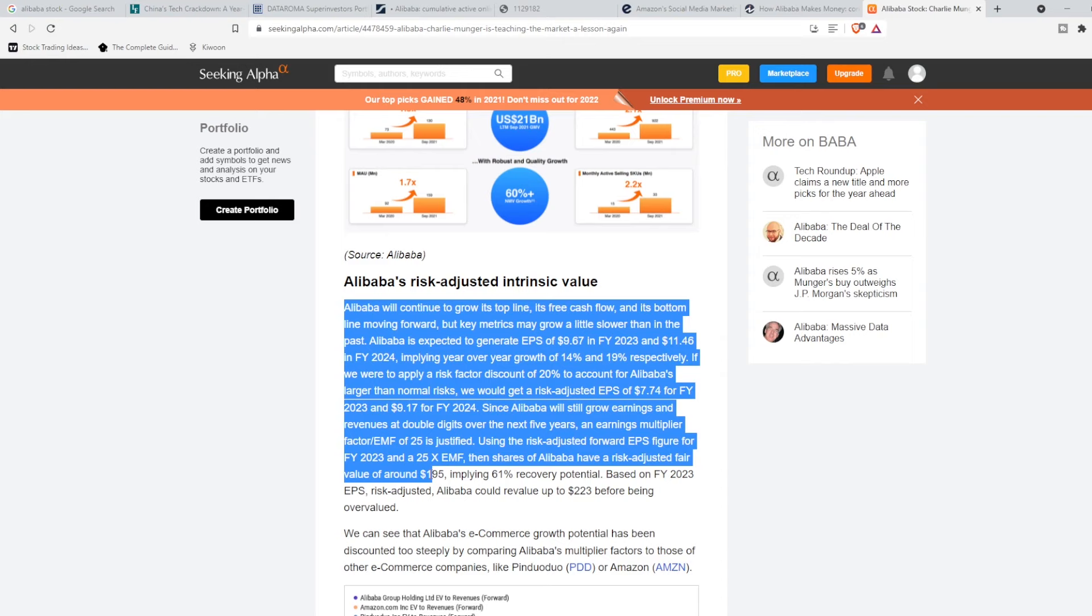Alibaba's sales and EPS are going to grow at double digits in the near future, and the firm's full intrinsic value is materially higher than Alibaba's current share price.